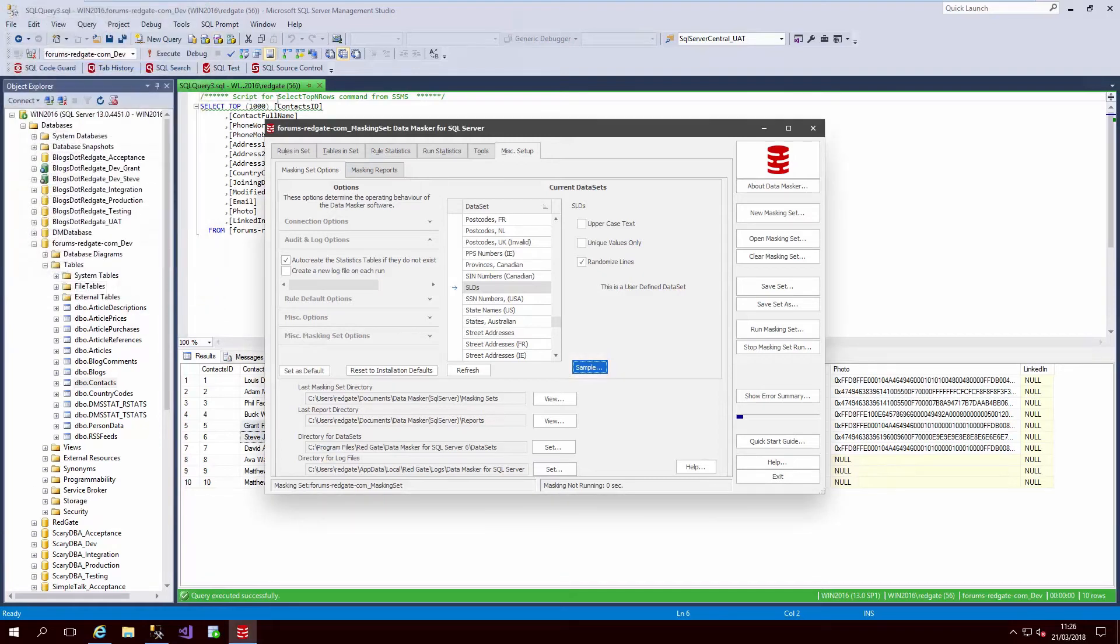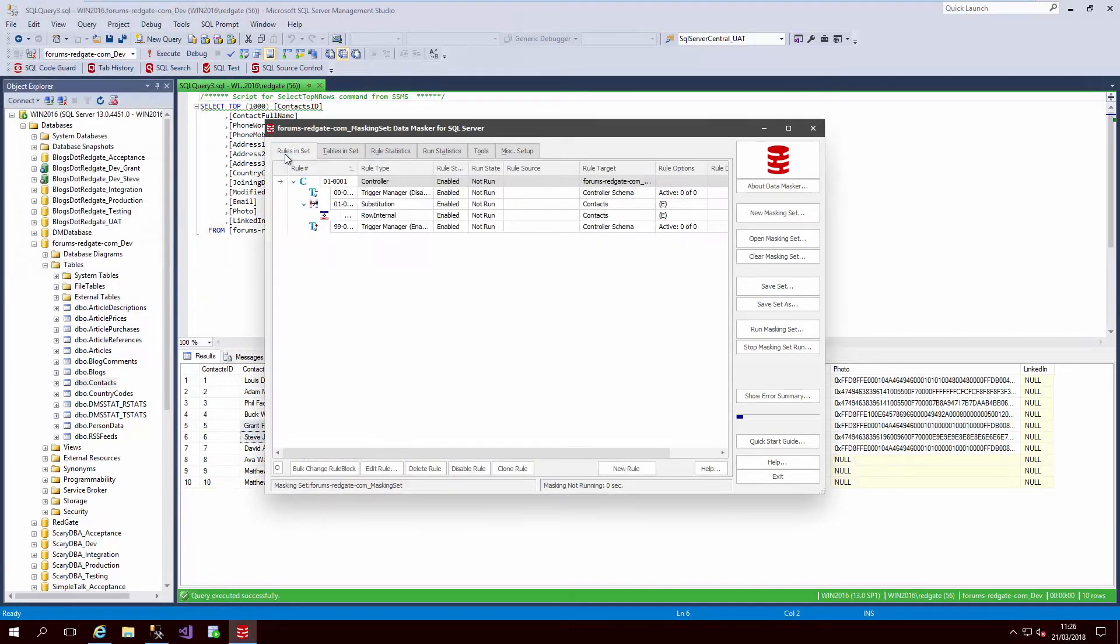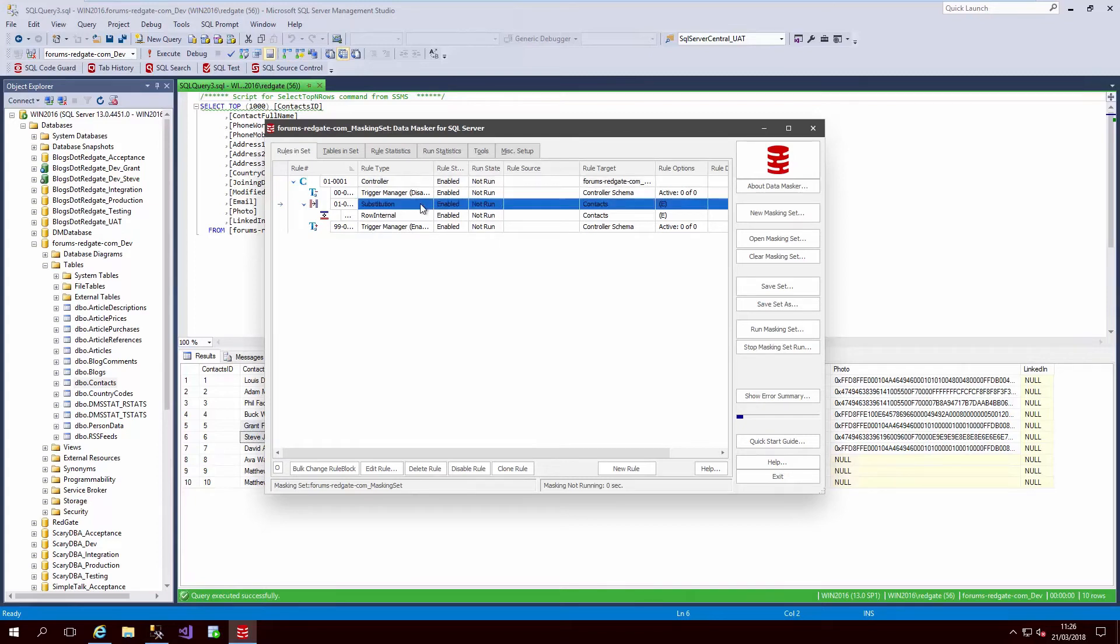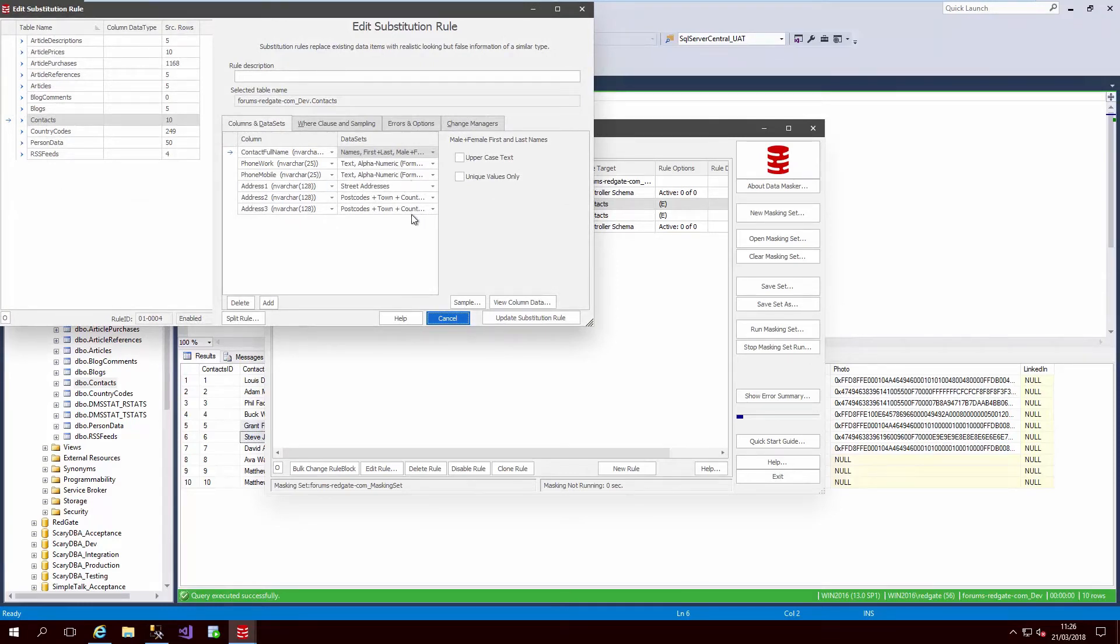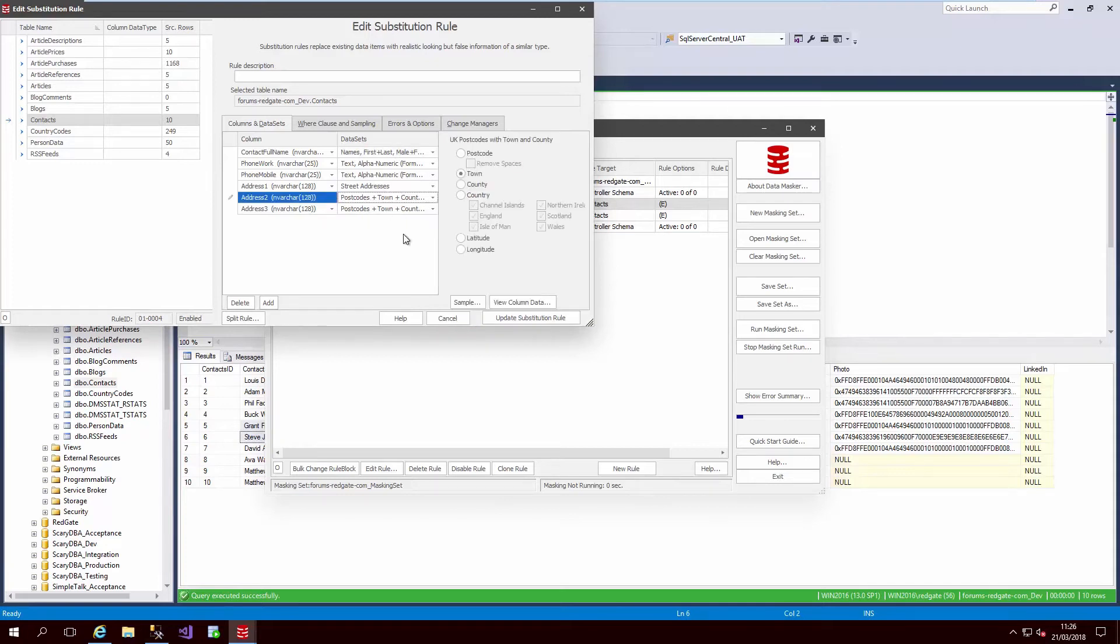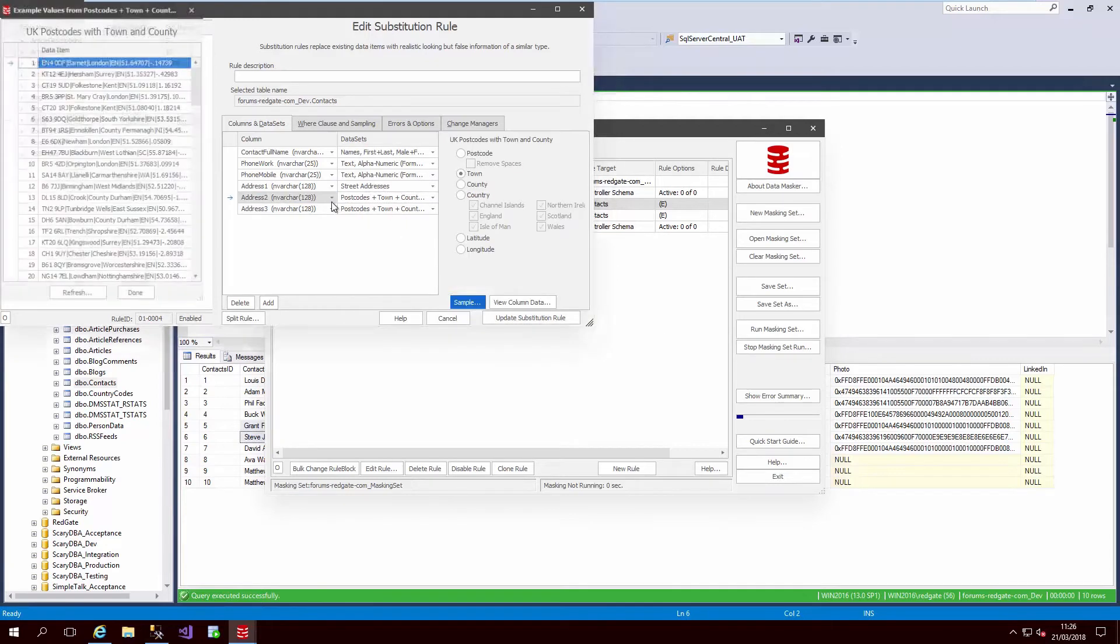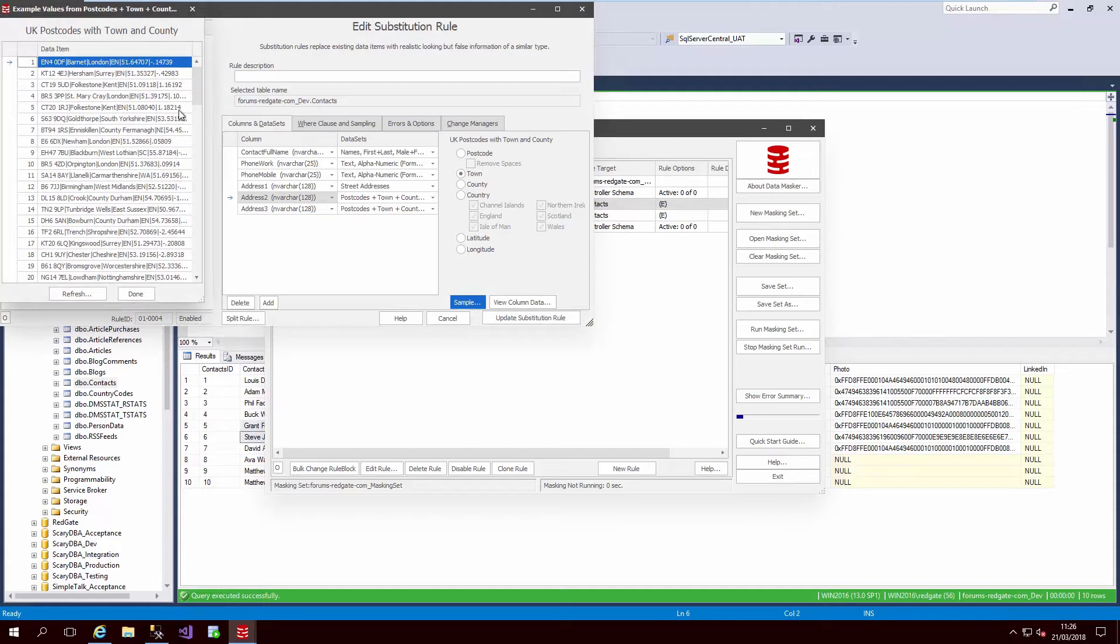Here we have a smaller generic set of rules to mask the subjects present in our contacts table. The first rule in our masking set is a substitution rule that takes values as they exist in the database and replaces them with meaningful data that can't be reverse-engineered, including the use of a correlated data set to give realistic towns, counties, and postcodes here in the UK.